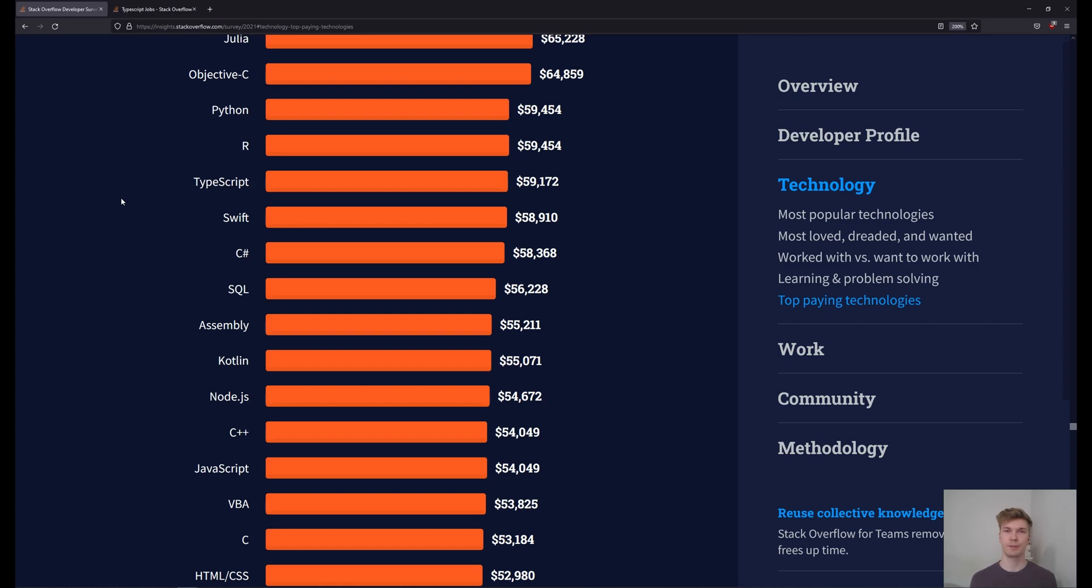This is because TypeScript has a little bit higher skill ceiling. It's a little bit more difficult to learn. And a lot of big companies are actually moving to TypeScript.